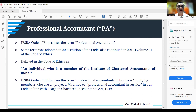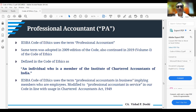A professional accountant under this code of ethics is defined as an individual who is a member of the Institute of Chartered Accountants of India. The Indian code has also modified the term to 'professional accountant in service' instead of 'professional accountants in business' as used in the IESBA code.